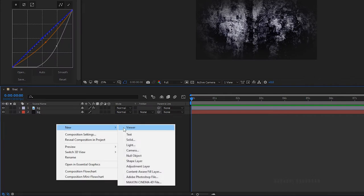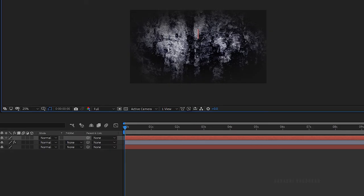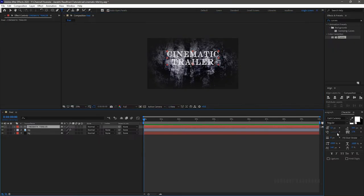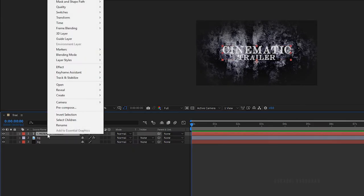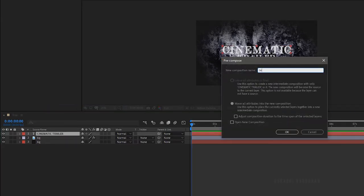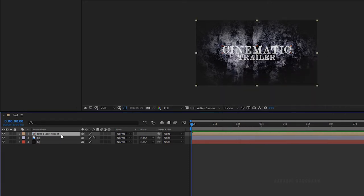Create a new text layer and type in your text — I am typing in 'cinematic trailer'. Design your text as you wish. Central align the text, then right-click and click on pre-compose. Name the composition as 'text placeholder' and click OK. Make sure you click on 'move all attributes' before clicking OK.